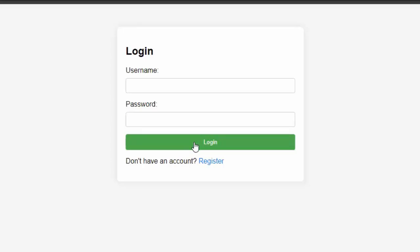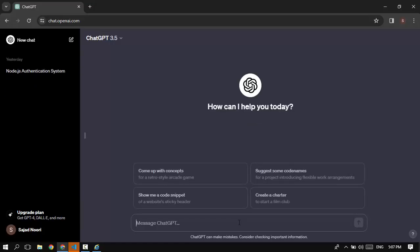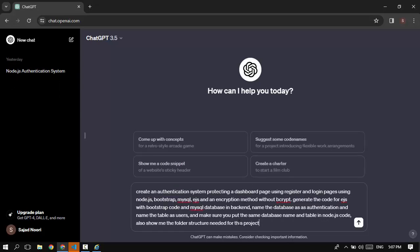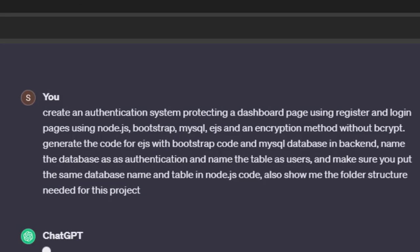That's our application, and I'm going to show you how you can create this using Node.js and MySQL with the help of ChatGPT. But before doing that, please consider subscribing to my YouTube channel for more videos just like this one. Here I am in ChatGPT and I already searched for: create an authentication system protecting a dashboard page using register and login pages using Node.js,